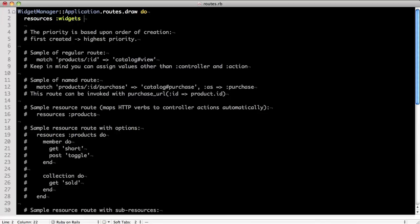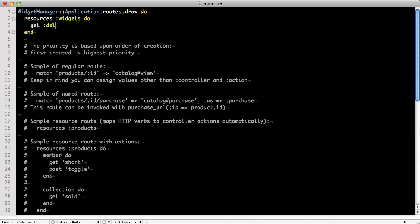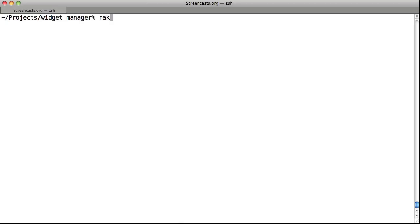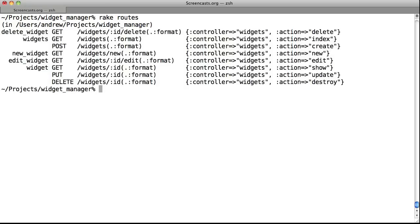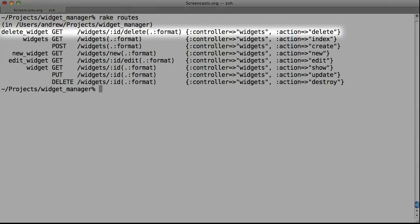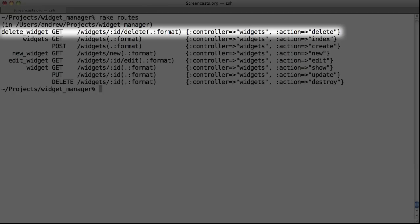Next, let's wire up the routes file. Now, let's run rake routes from the command line to make sure we have it set up correctly. As you can see, we have a delete widget path now.